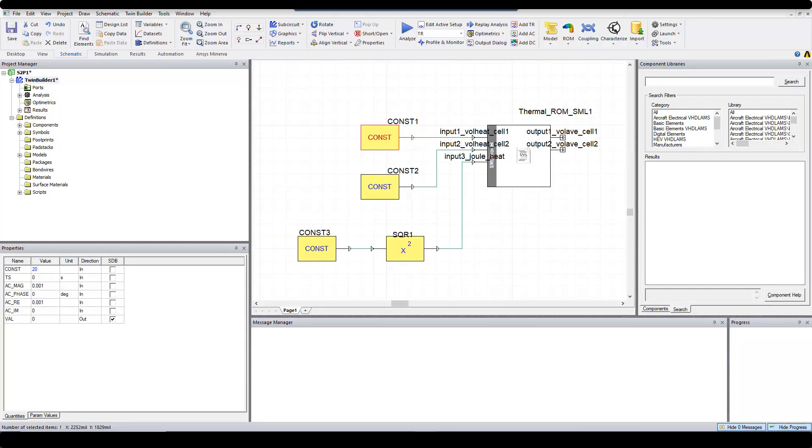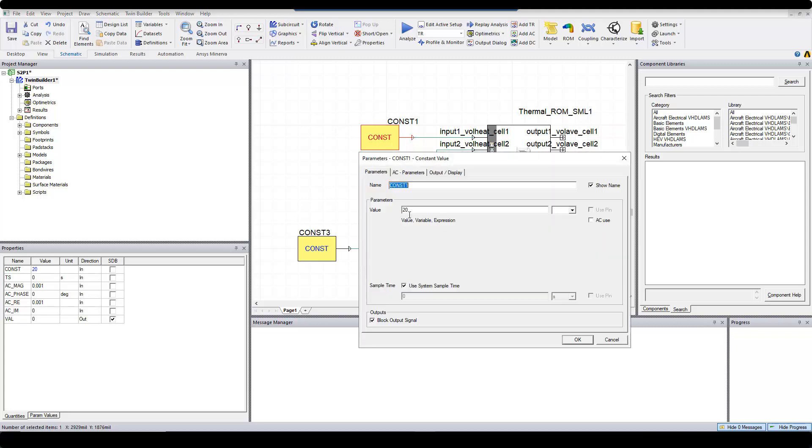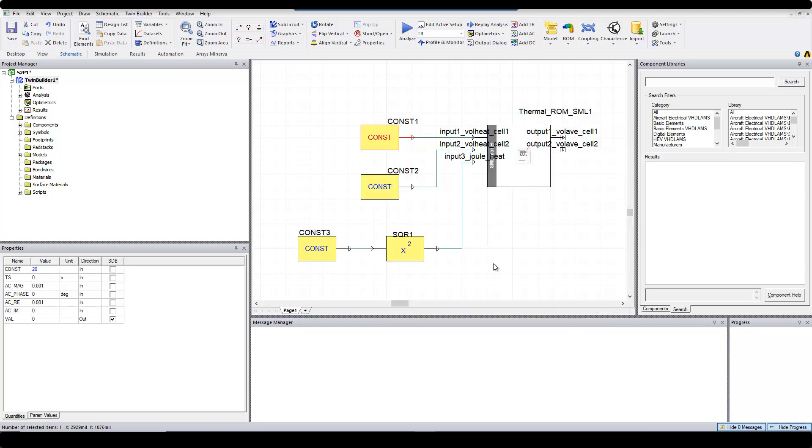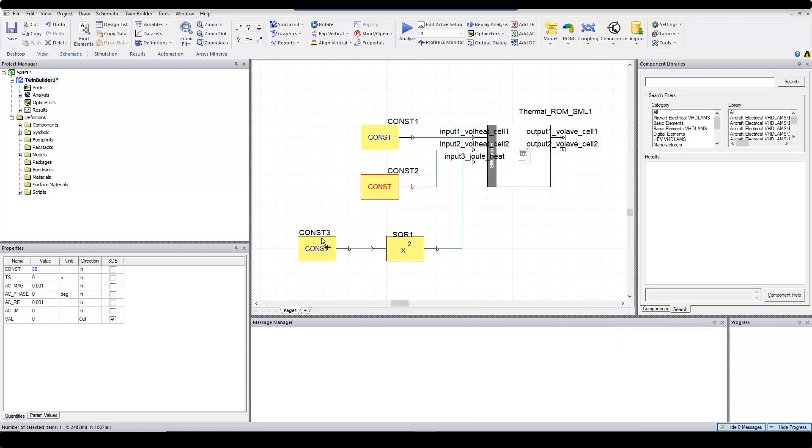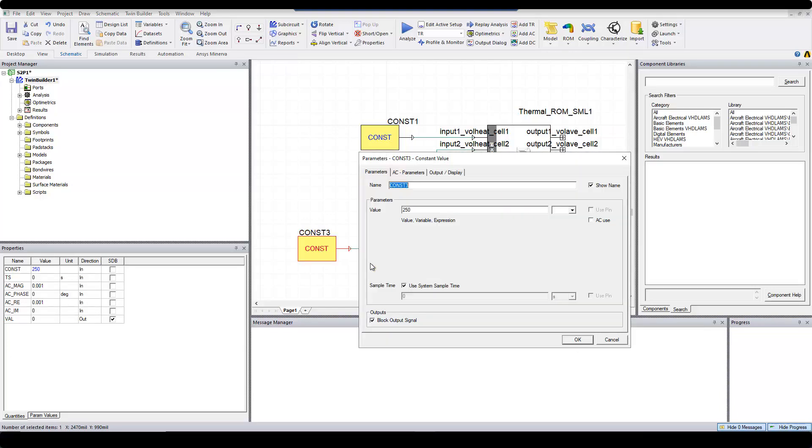Next, I'm going to assign some values to my inputs. For input 1, I enter a value of 20 watt. For input 2, I enter a value of 80 watt. And for input 3, I enter a value of 250 ampere.